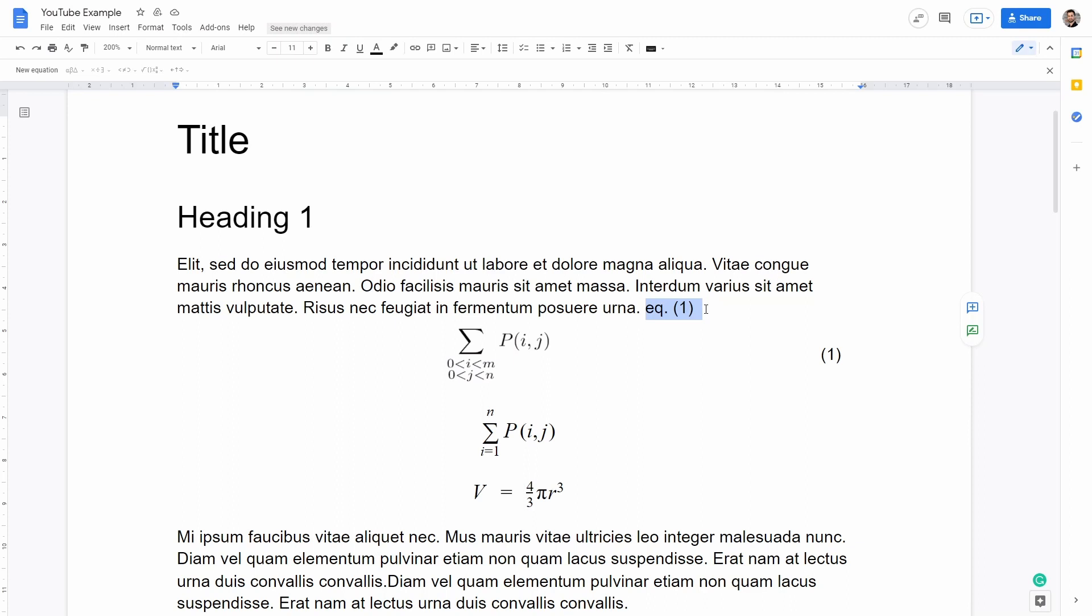However to write this equation here at the top and to reference it in the text we will need to use an external package which I will show you later on how to install it. If you want to skip directly to that section just have a look at the timeline in the video below.